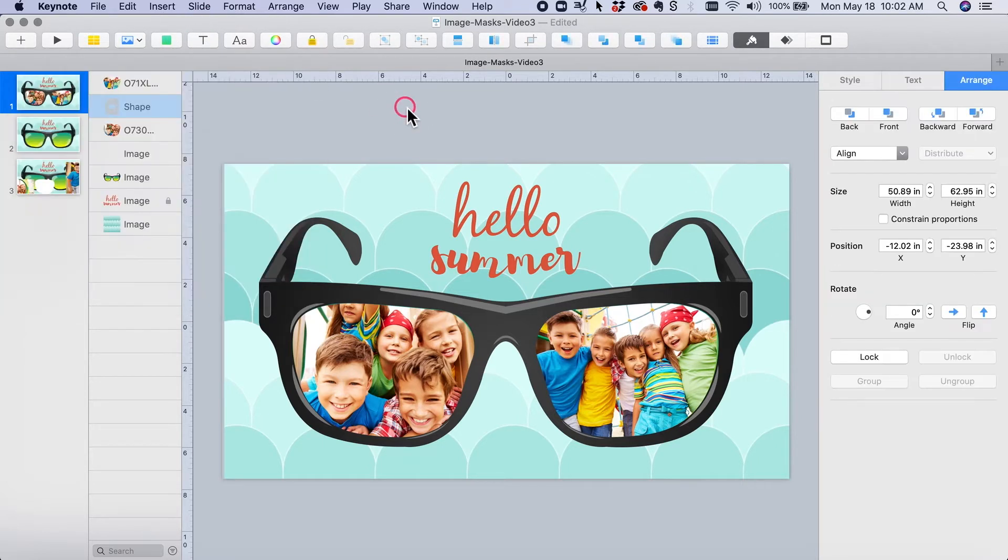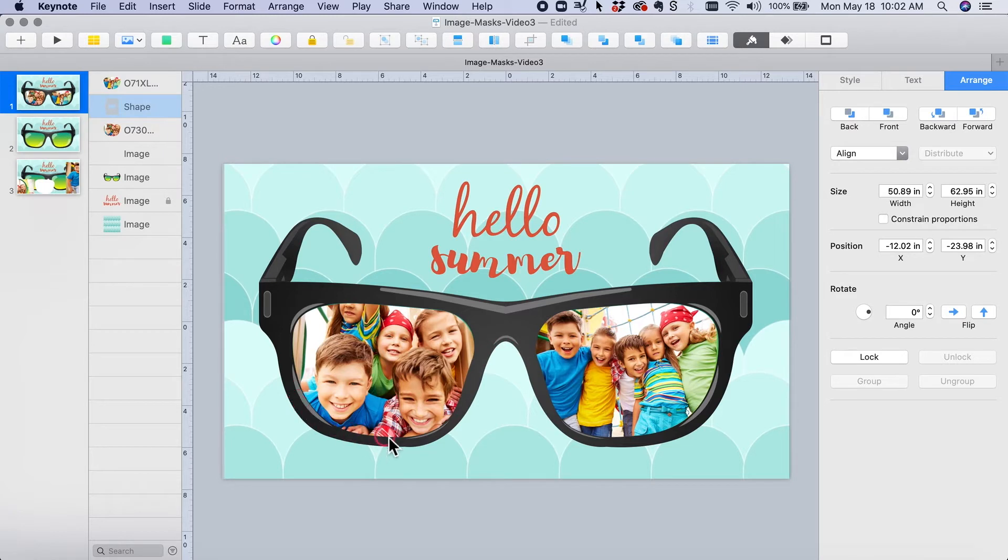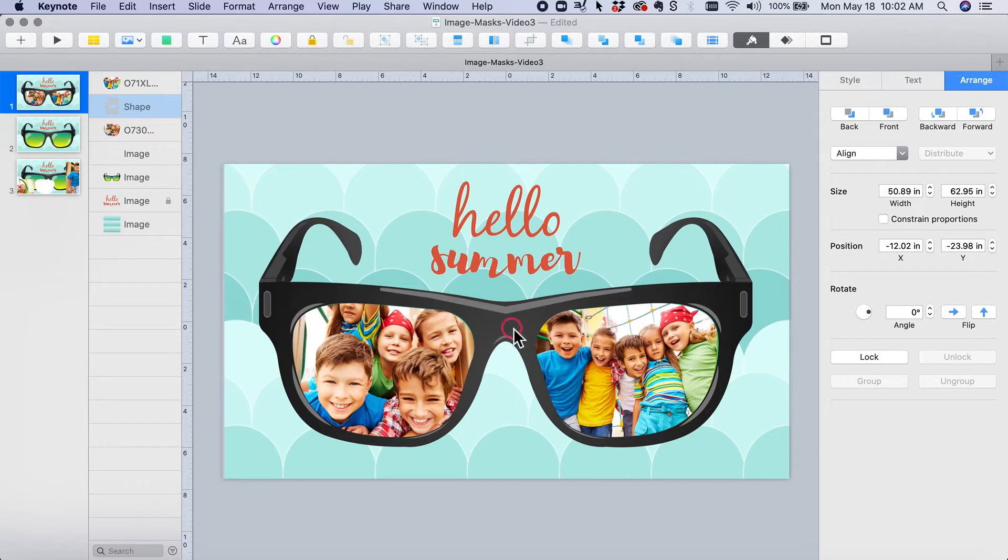The reason you might do this is because you have a weird shape that you want to use, such as the lenses in these glasses. There's no shape that matches this in the shape library, so I needed to create my own.